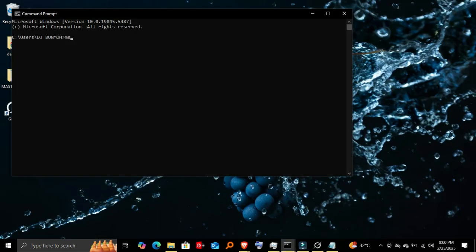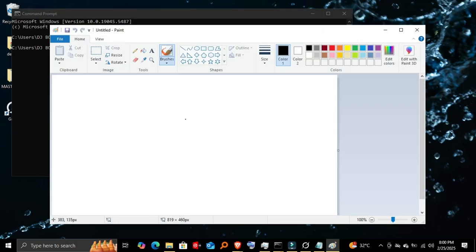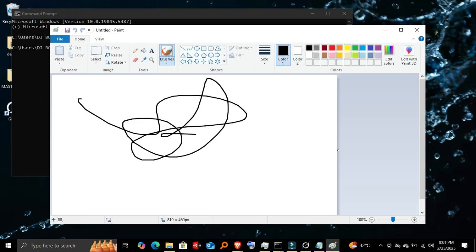Opening Microsoft Paint. Now let's launch Microsoft Paint. I'll type 'mspaint'. Boom—Paint is up and ready. This is handy for quick sketches or editing images.